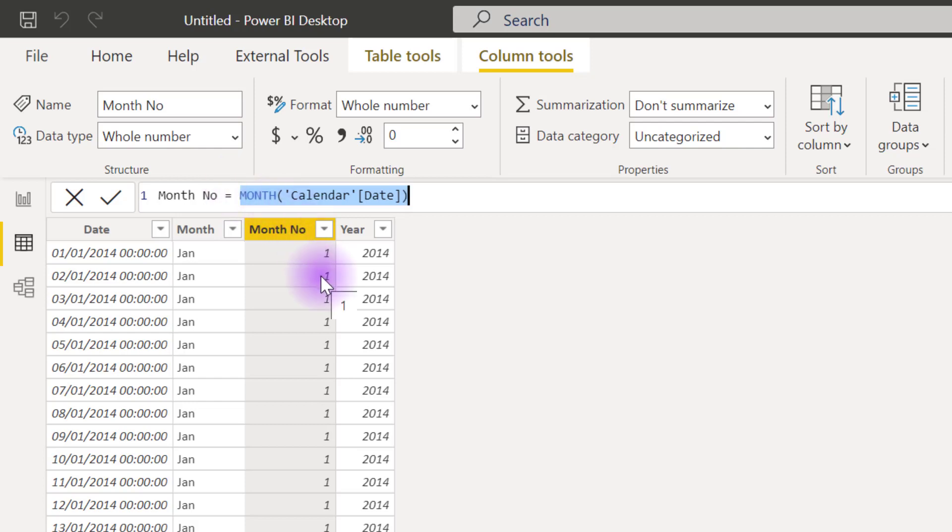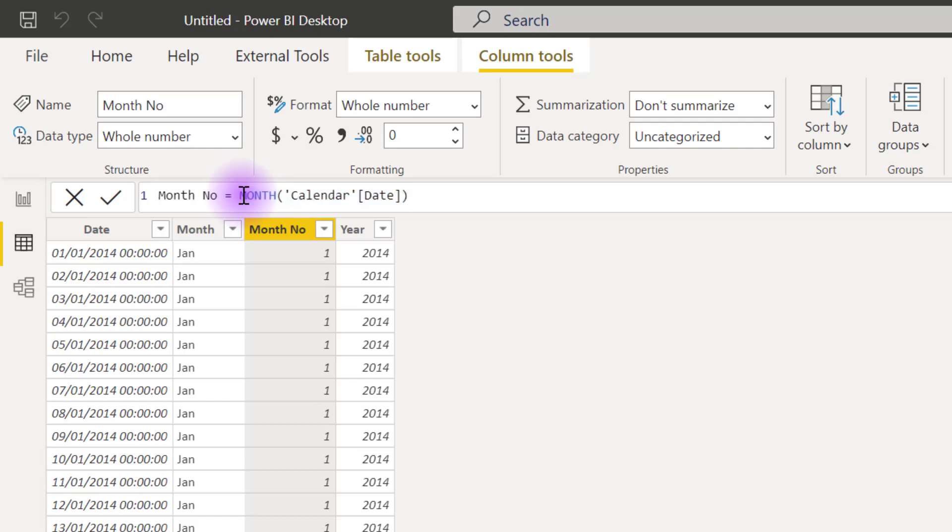Just do something like I want 1 to be 12. I want 2 to be 11. So that February is going to show 2nd to the last. I want 3 to be 10. Let's March show 2nd to the last. Then I want 12 to be 1. So what I have to do is I'm going to come right here before the formula and I'm going to put 13 minus that.